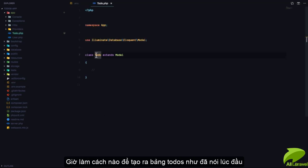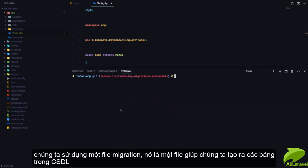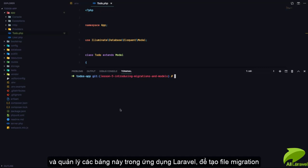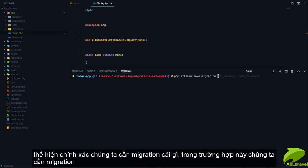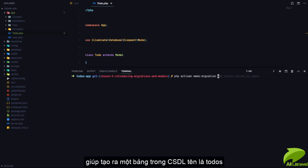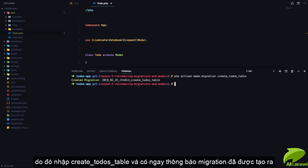Now how do we create the todos table? Like we said, you can go to XAMPP and create a todos table, but that's not how things are done in Laravel. We are going to use what is called a migration file. A migration file is the file that helps us create and manage database tables in a Laravel application. To create a migration we can say php artisan make:migration and we pass in the name of the migration. In this case we want a migration that is going to create a todos database table, so we're going to say create_todos_table.